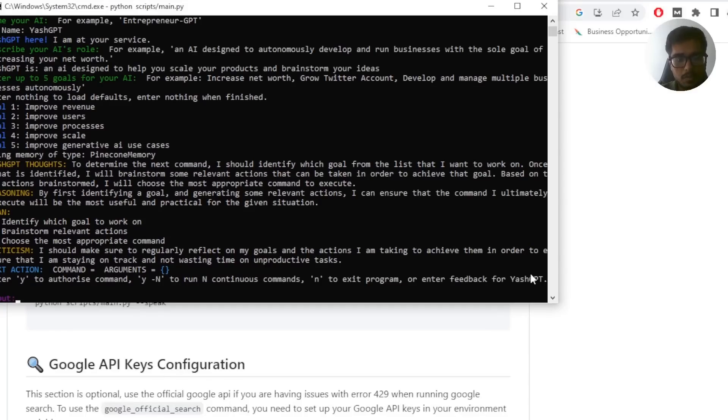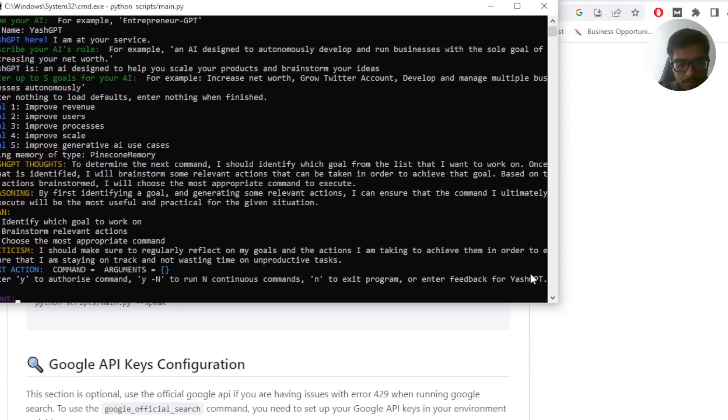Welcome to the channel. In this video, I'm going to help you set up AutoGPT, which is like an AI that can automatically brainstorm, research, and help you with recommendations in order to change your processes.